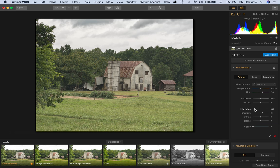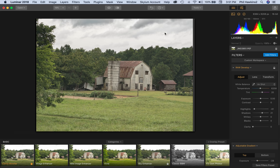We'll go ahead and leave this adjustment on highlights because it does do a very good job of bringing out the detail in the clouds on this overcast day.